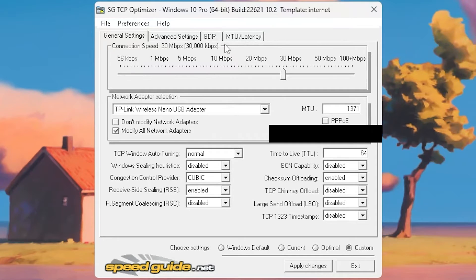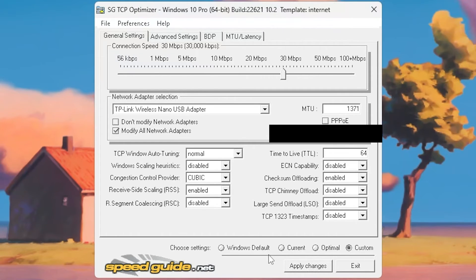If you look at other videos, there's a lot more that you can do to optimize your network, but it all depends on what you want to do. Just go ahead and press apply changes, restart your PC and see if it changed much. If your Wi-Fi is slower than before, you can always go back here and do Windows default, which will revert everything back to what Windows originally had those settings at.